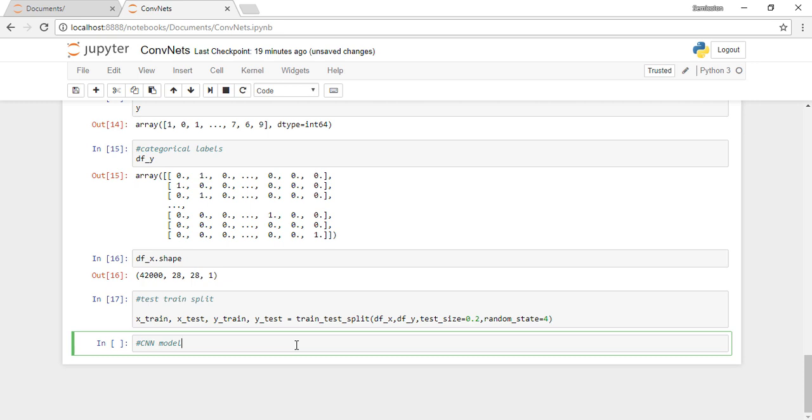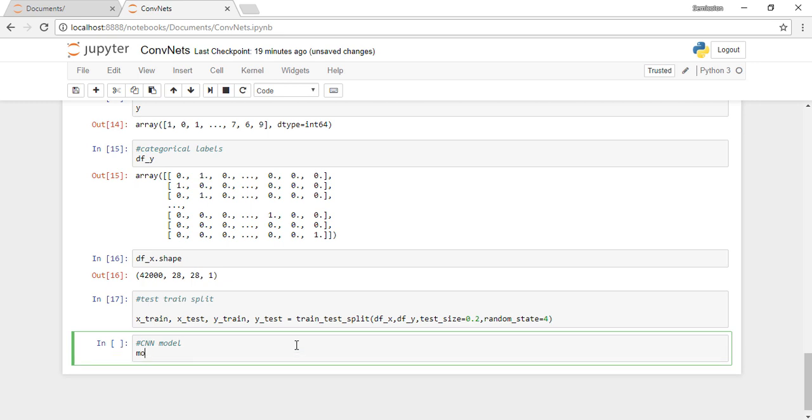Let's start implementing our convolutional neural network model using Keras. We need a sequential model, so we start a sequential model by typing model equals Sequential.